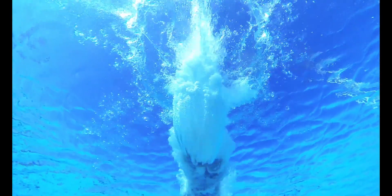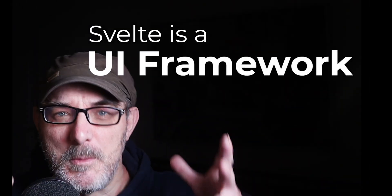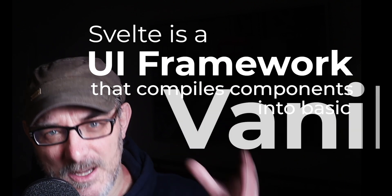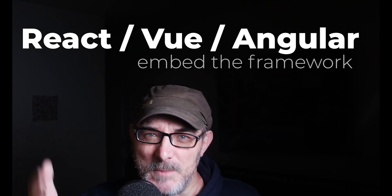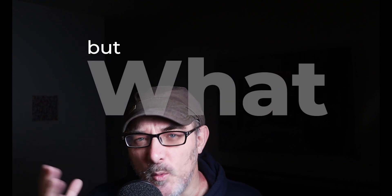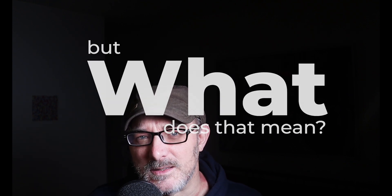And so I dove into the documentation that specifies that Svelte doesn't use a virtual DOM but is a UI framework that compiles components into basic JavaScript unlike React, Vue or Angular which embed the framework in the page. But what does that mean in practice?